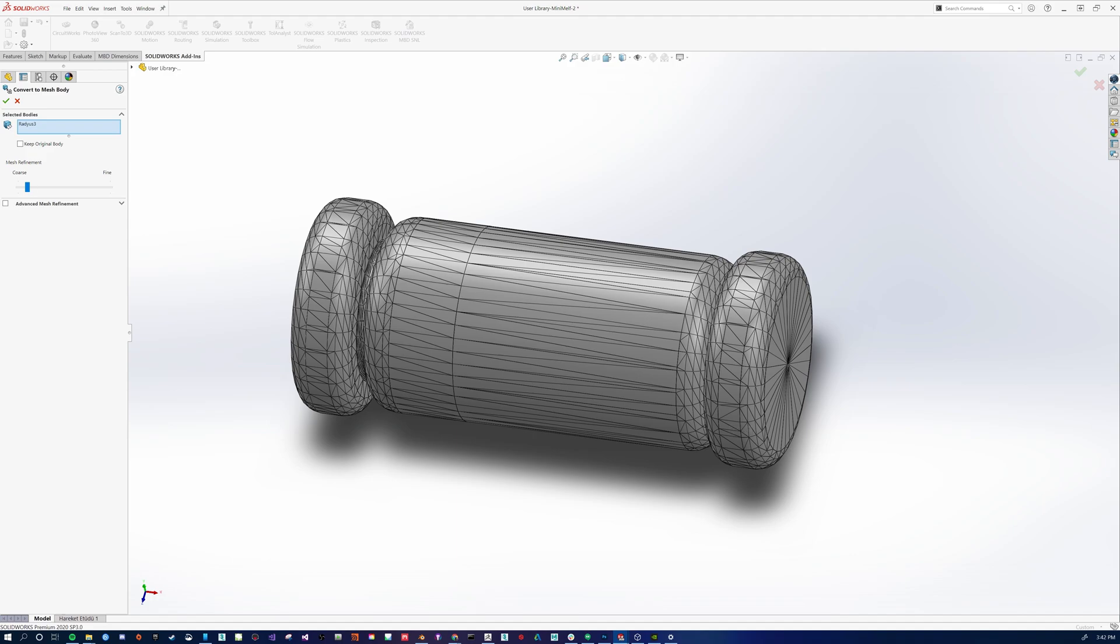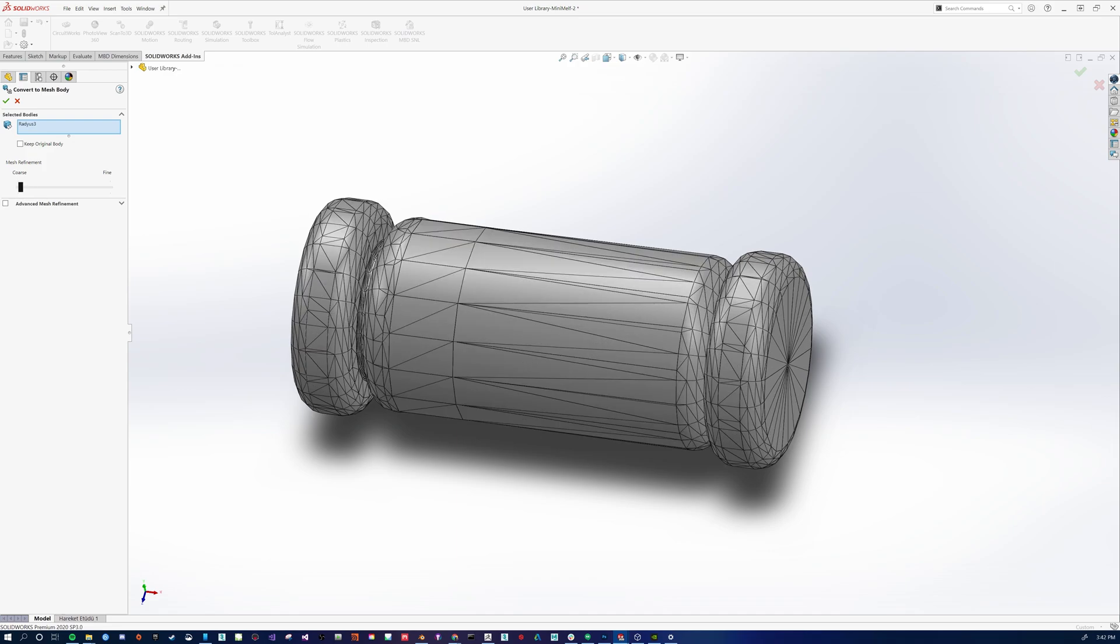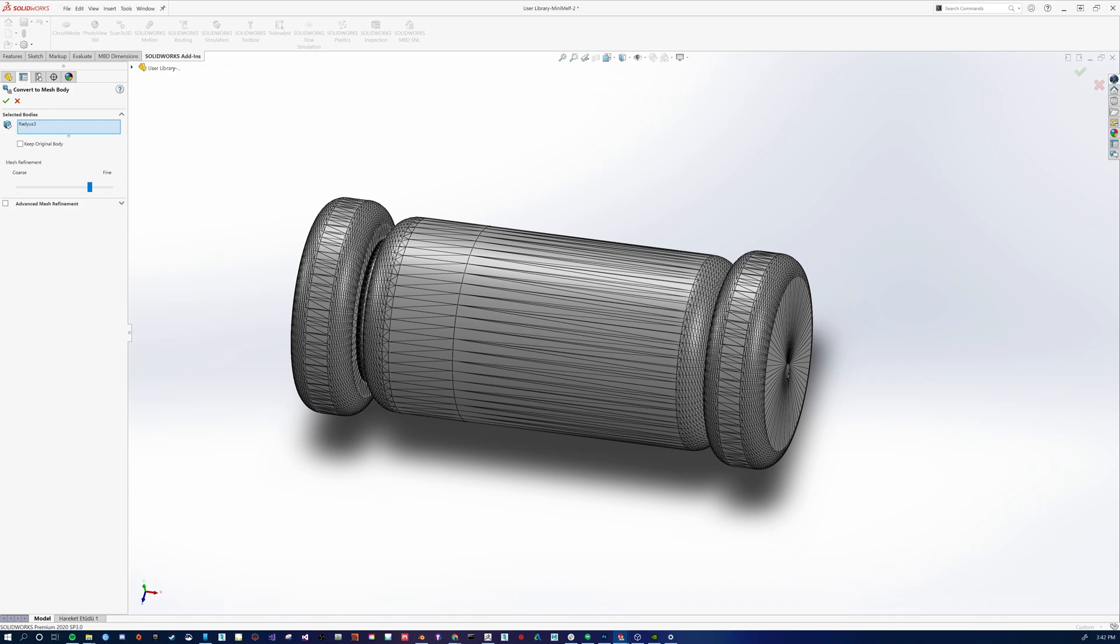Our first option right off the bat is Mesh Refinement. As we slide it to the left, we're going to get a more coarse result. As we slide it to the right, we're going to get a more fine result. Please note that this is a RAM hog. So depending on how beefy your model is, you can eat up tons of RAM on your workstation.